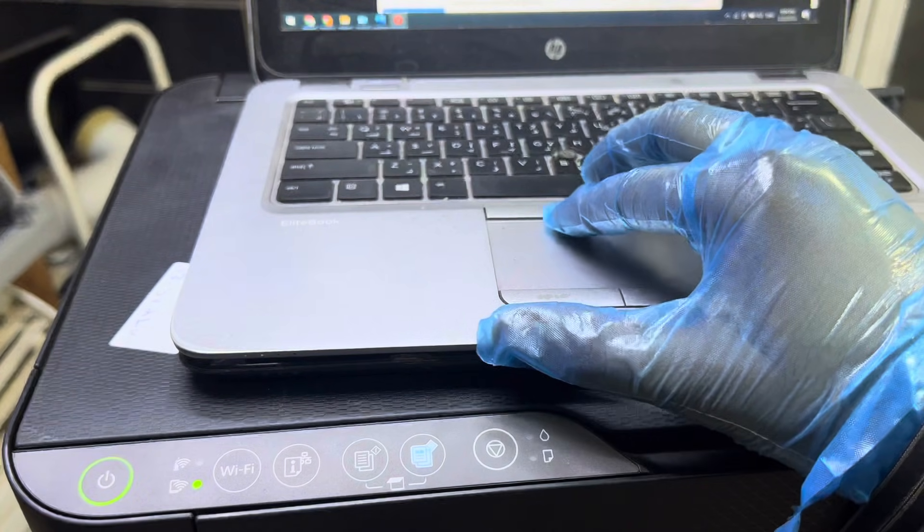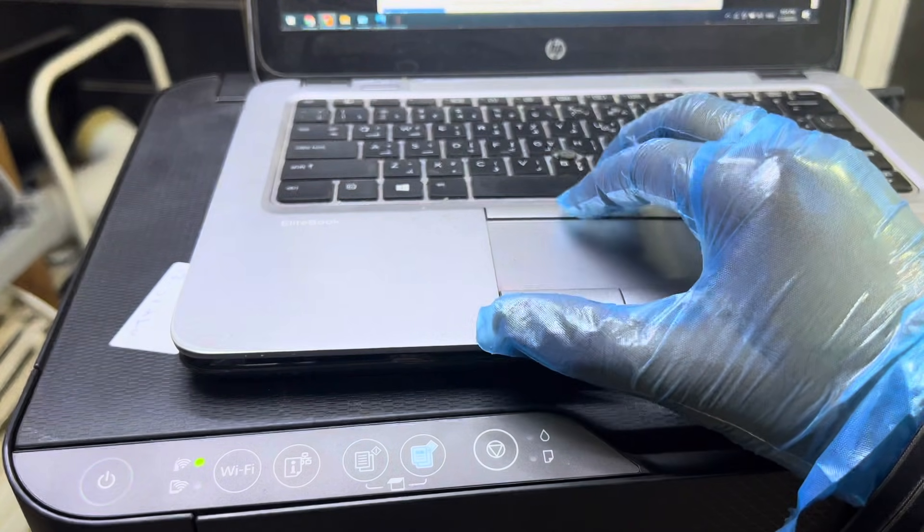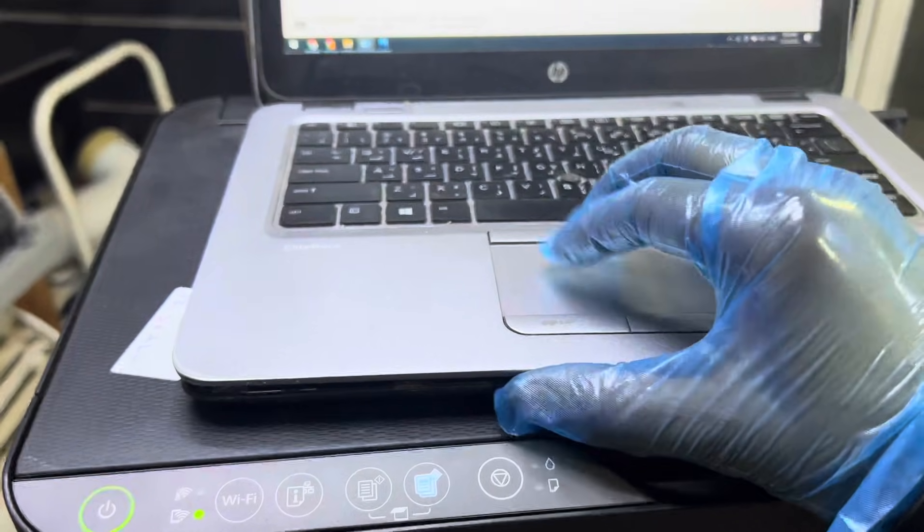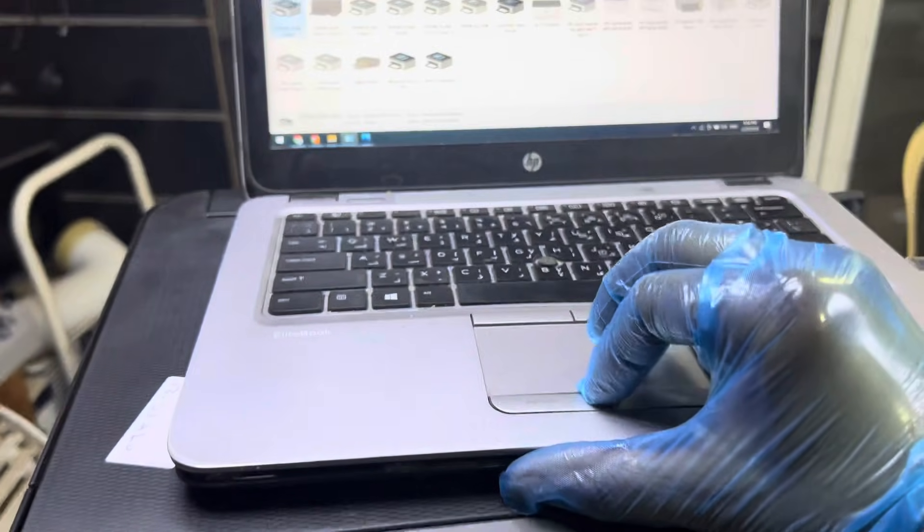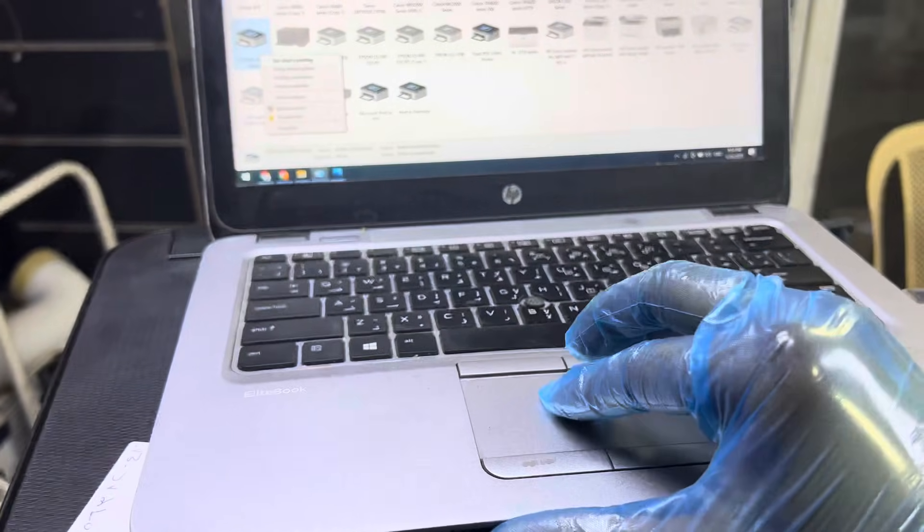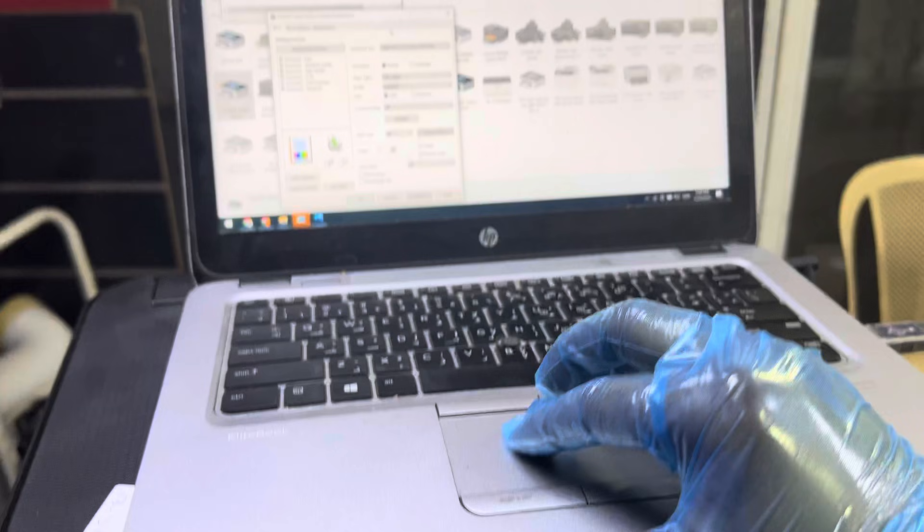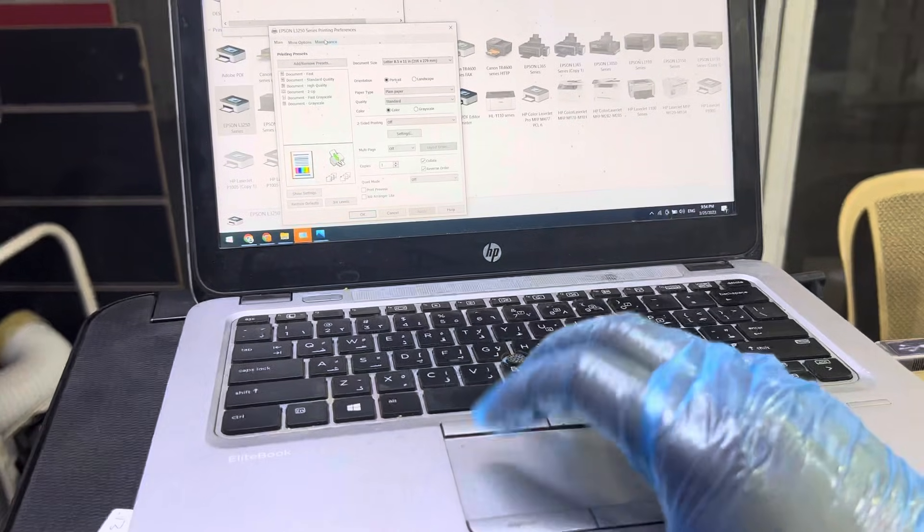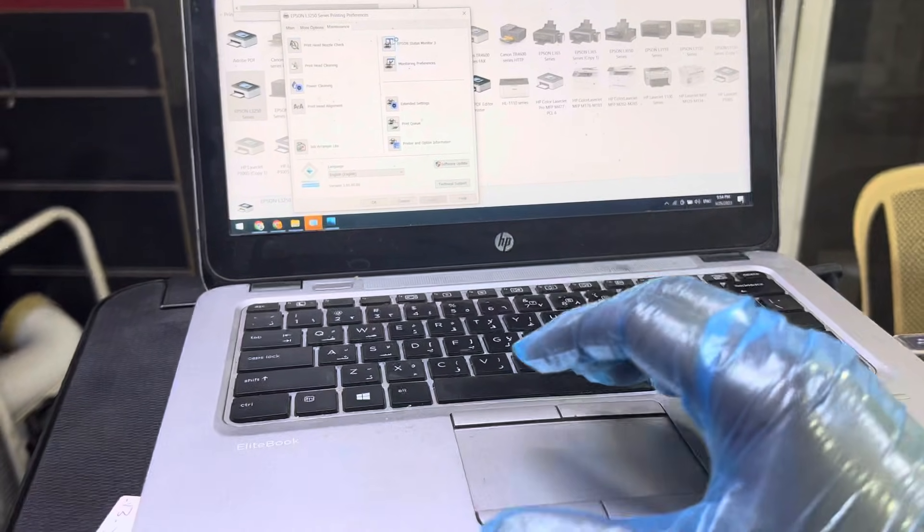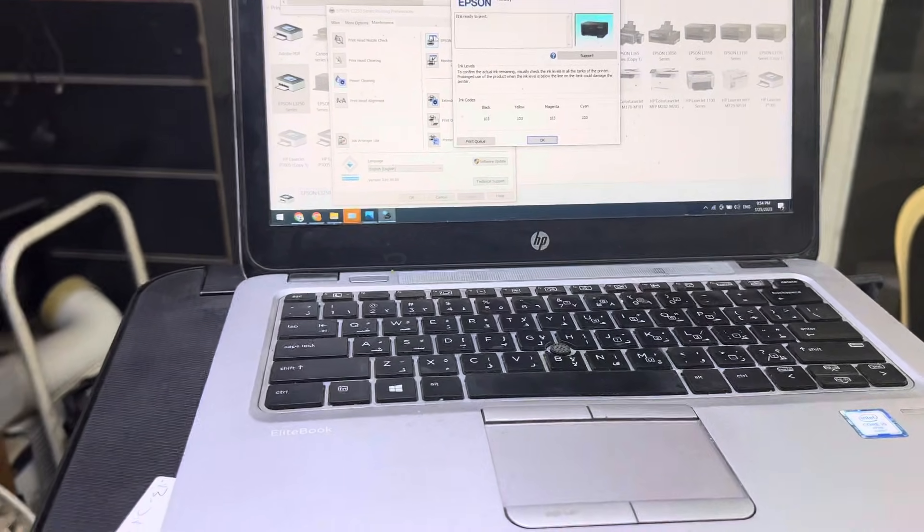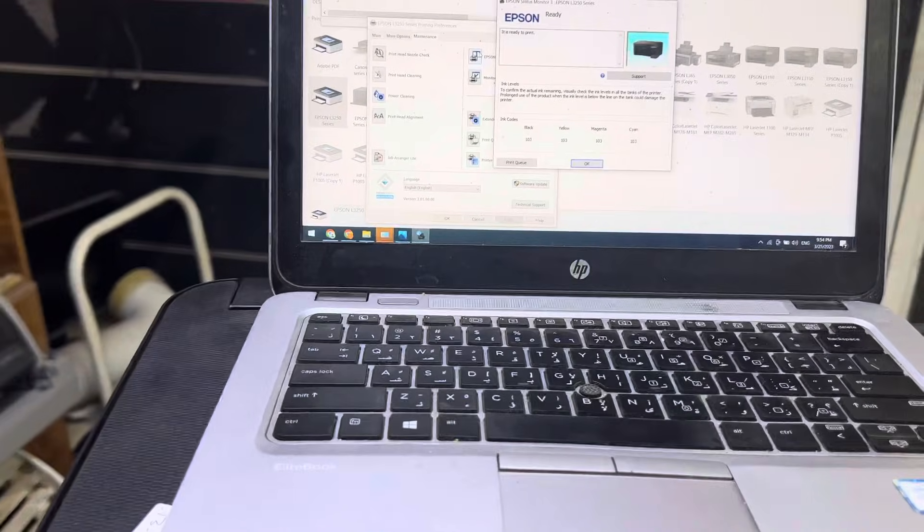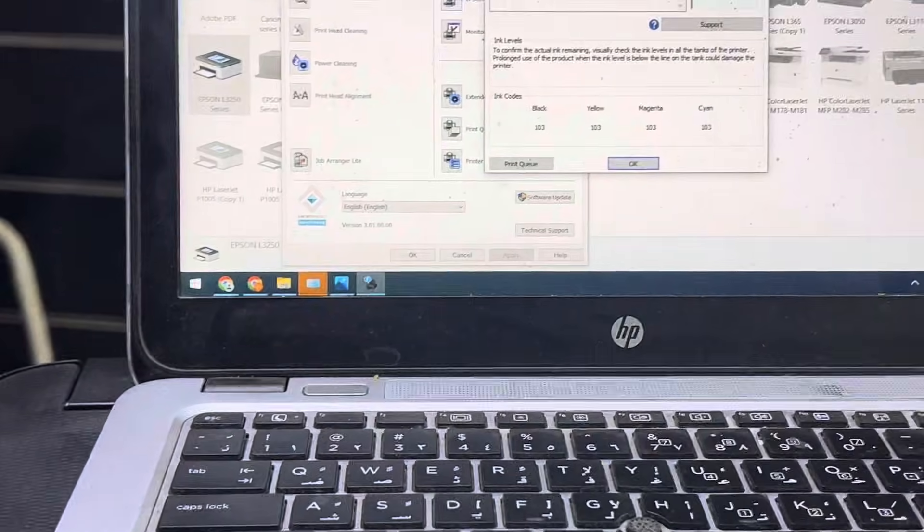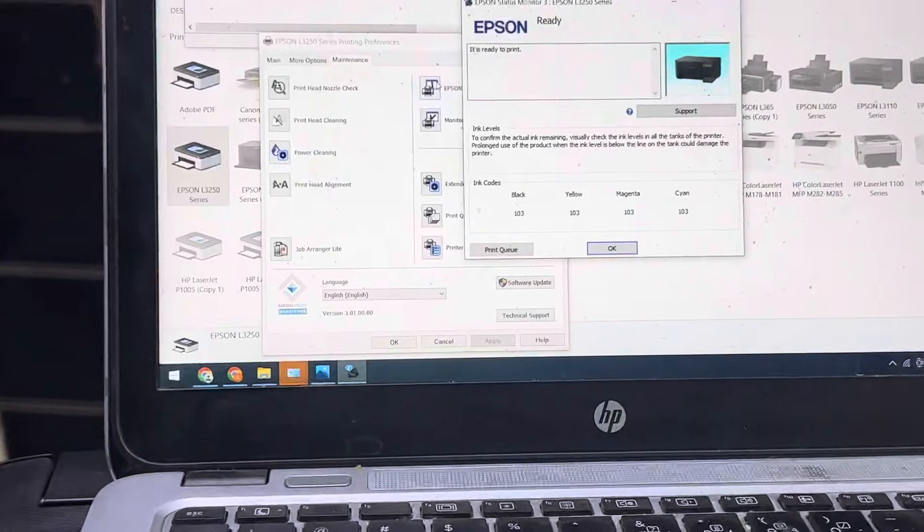I will go to printer status on my laptop. We will go to printer preferences, maintenance, and Epson printer status. Now it's showing the message 'printer is ready.'